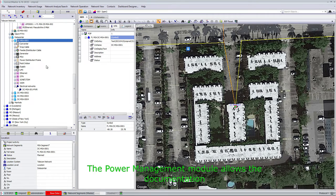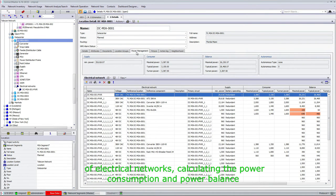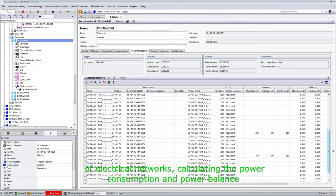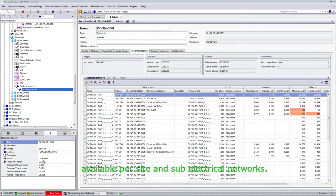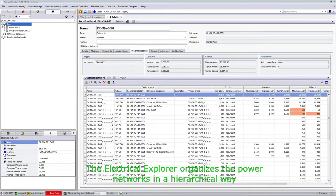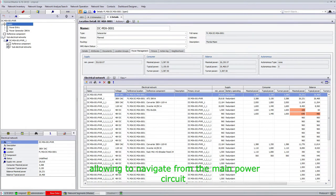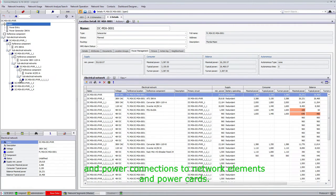The power management module allows the documentation of electrical networks, calculating the power consumption and power balance available per site and sub-electrical networks. The electrical explorer organizes the power networks in a hierarchical way, allowing navigation from the main power circuit down to the sub-electrical networks, at the rack level and power connections to network elements and power cards.